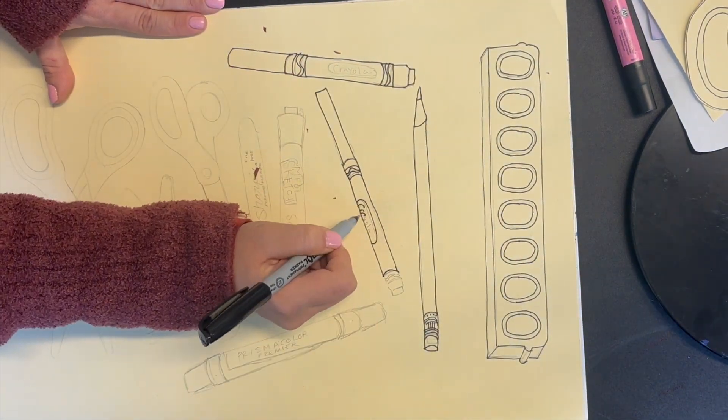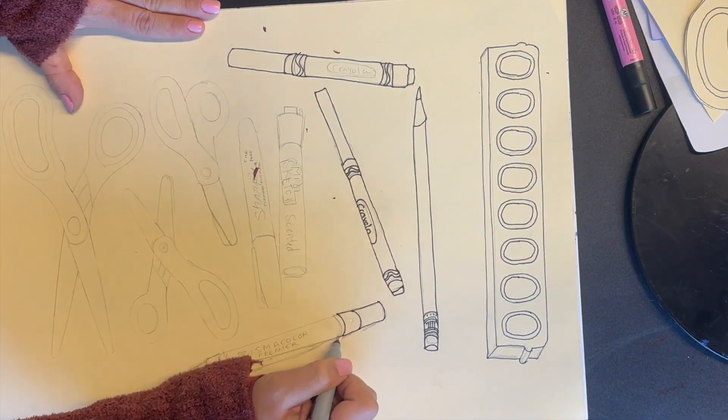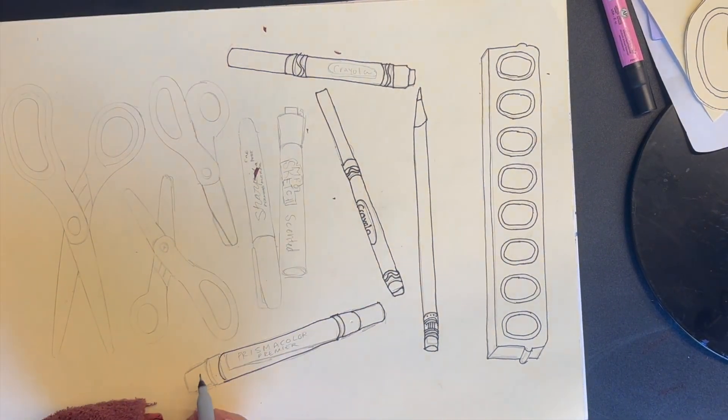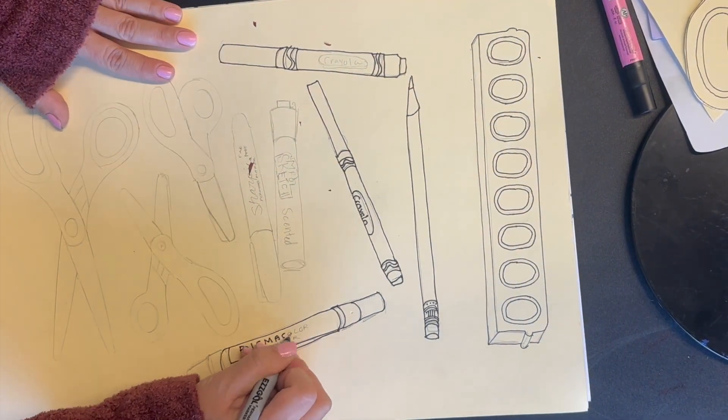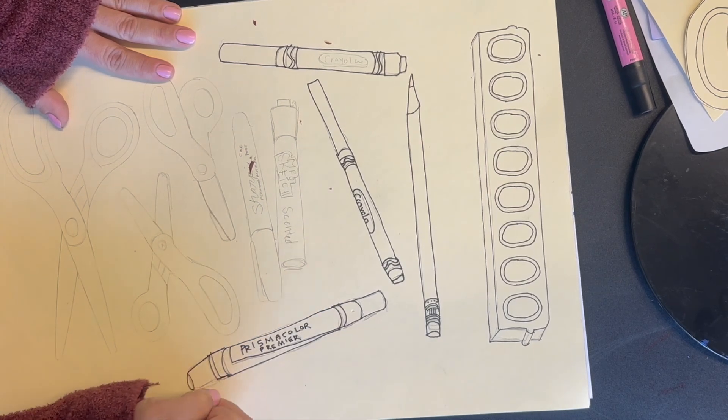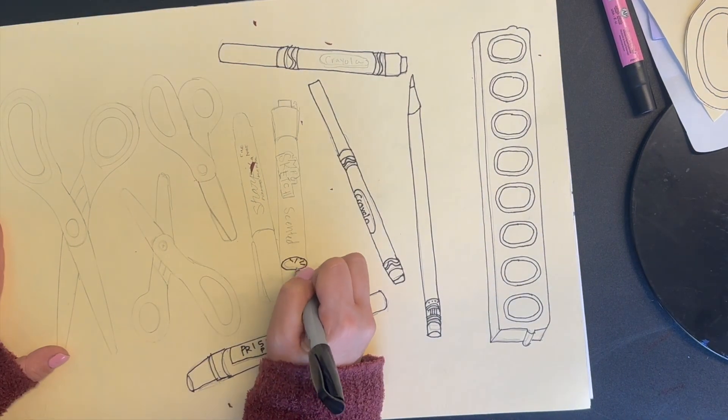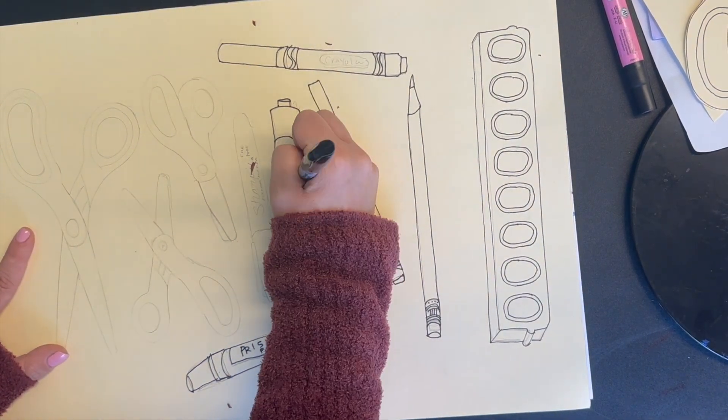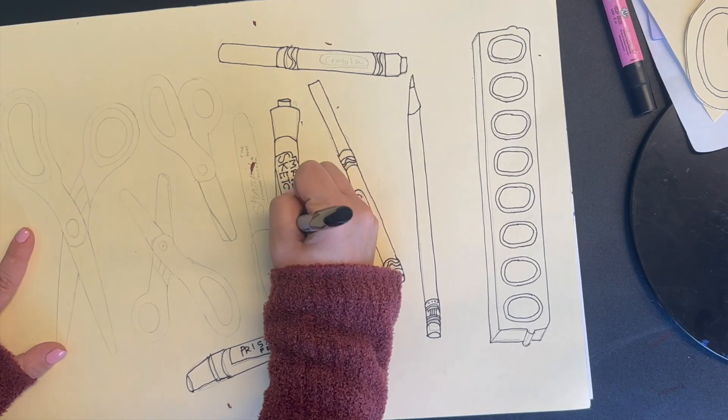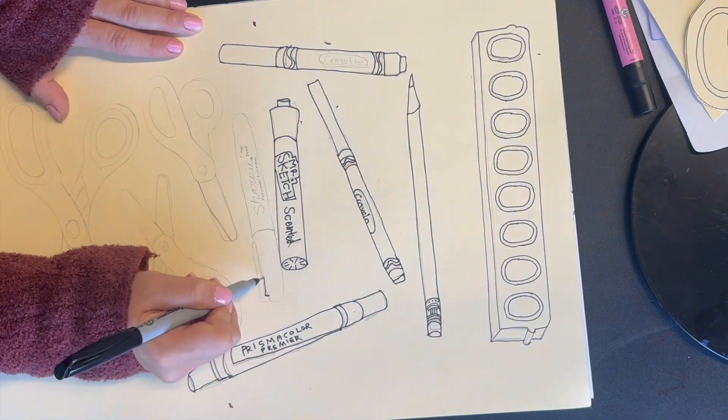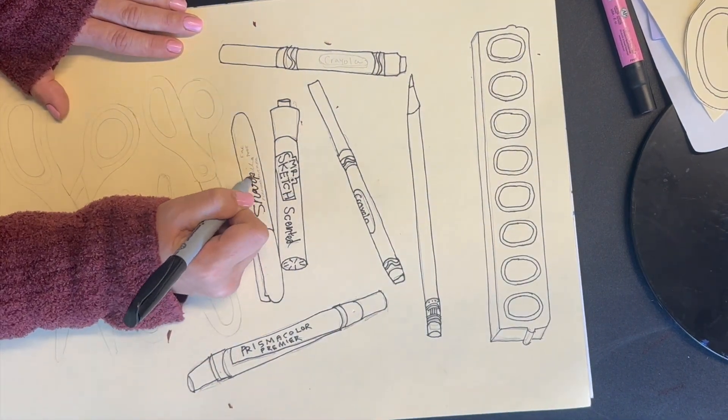Once your entire paper has been filled up with art supplies, you're going to use Sharpie marker to go over all of your lines. Go over them slowly and carefully so that way they look just the way that you want them to.